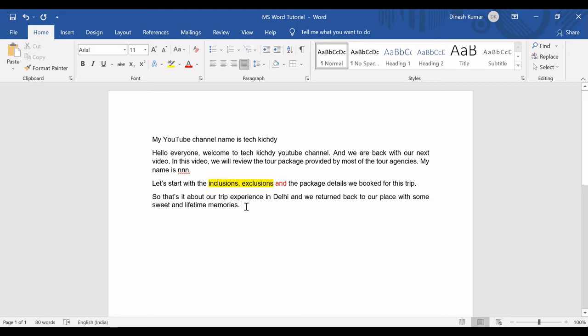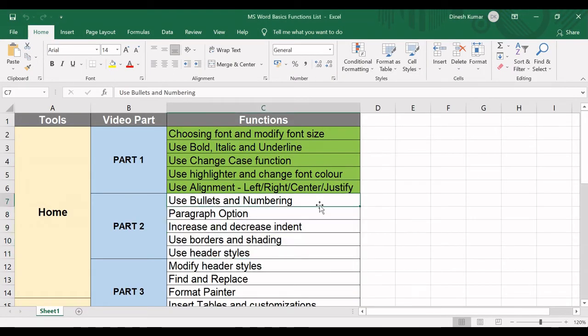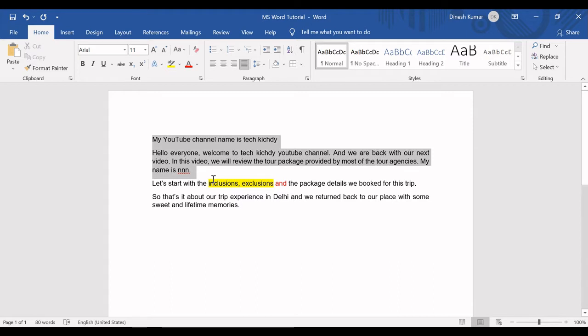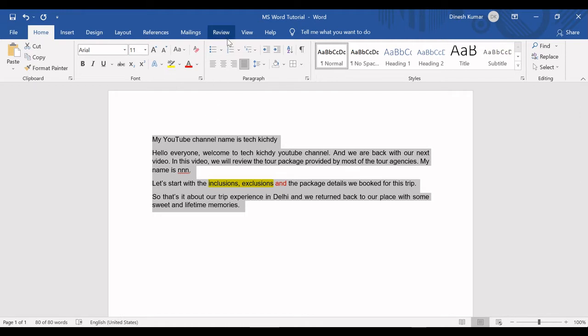With that, we'll start with the use bullets and numbering function. This function is pretty simple. It is used to display the list in a big paragraph or anywhere in the document. To use that, you need to select all the sentences available in your document or whatever you want to show as a list.